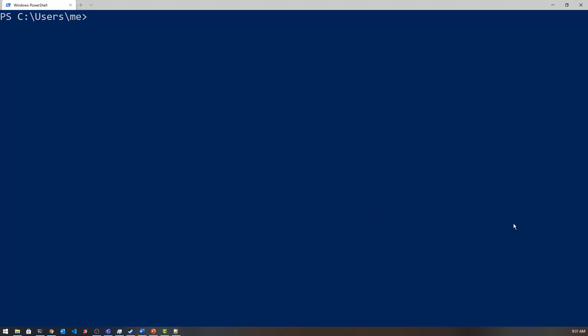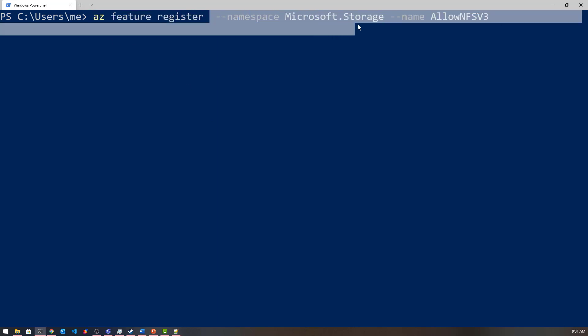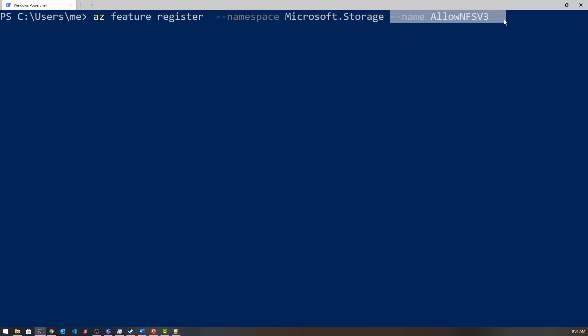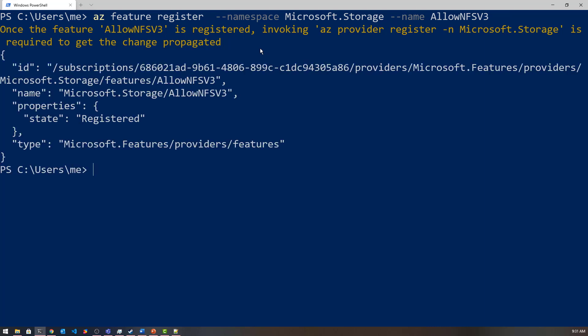The first thing we need to do is turn on the feature. There are a couple of commands to run. You can do this in the Azure CLI or in Cloud Shell, whichever works for you. I'm in PowerShell and I'm going to be using the Azure CLI. To do this, you want to run 'az feature register' with the namespace 'Microsoft.Storage' and then 'AllowNFSV3', and this will run the registration. I've already done this, so it will come back as registered — the first time you do it, it will say 'registering'.